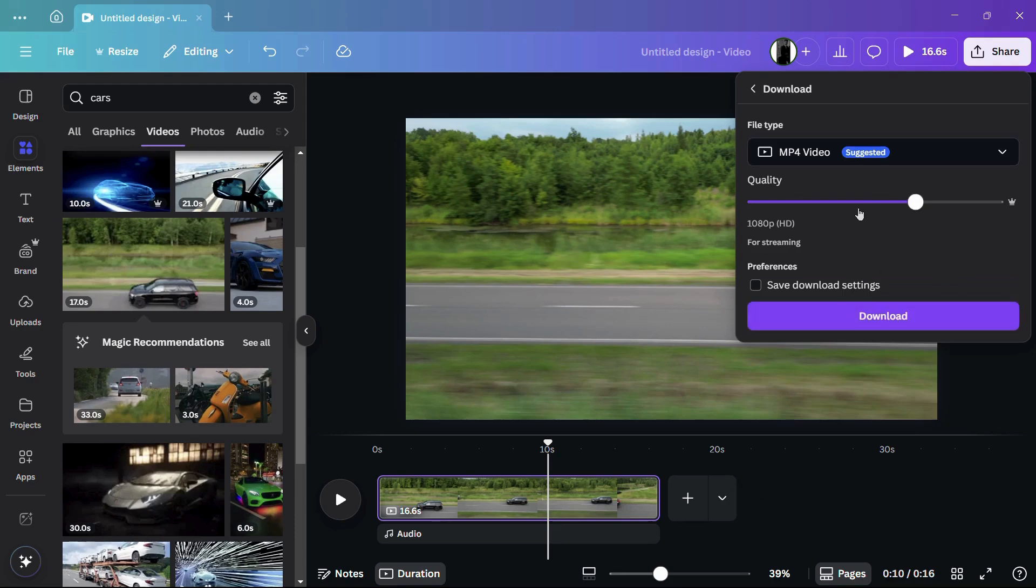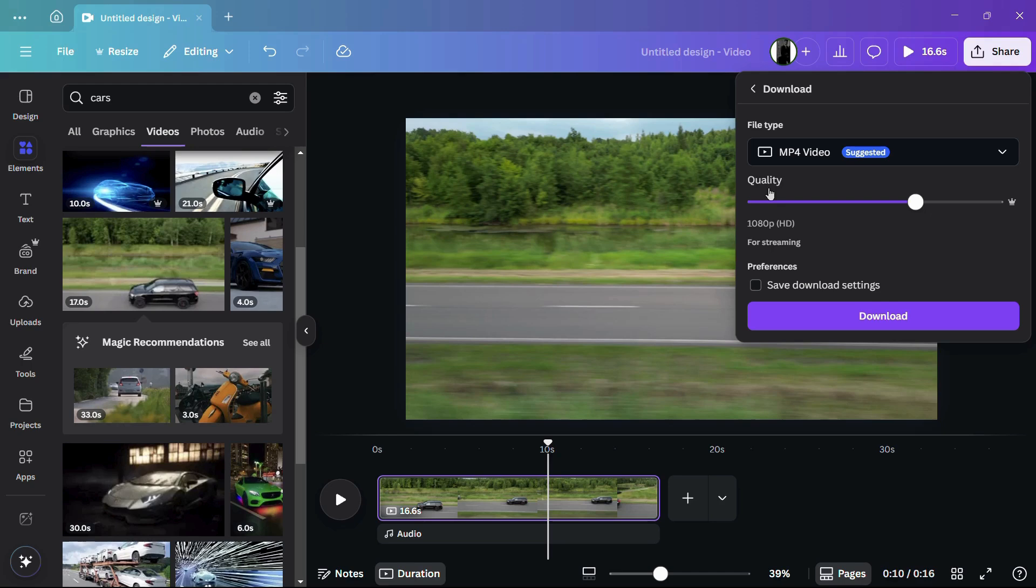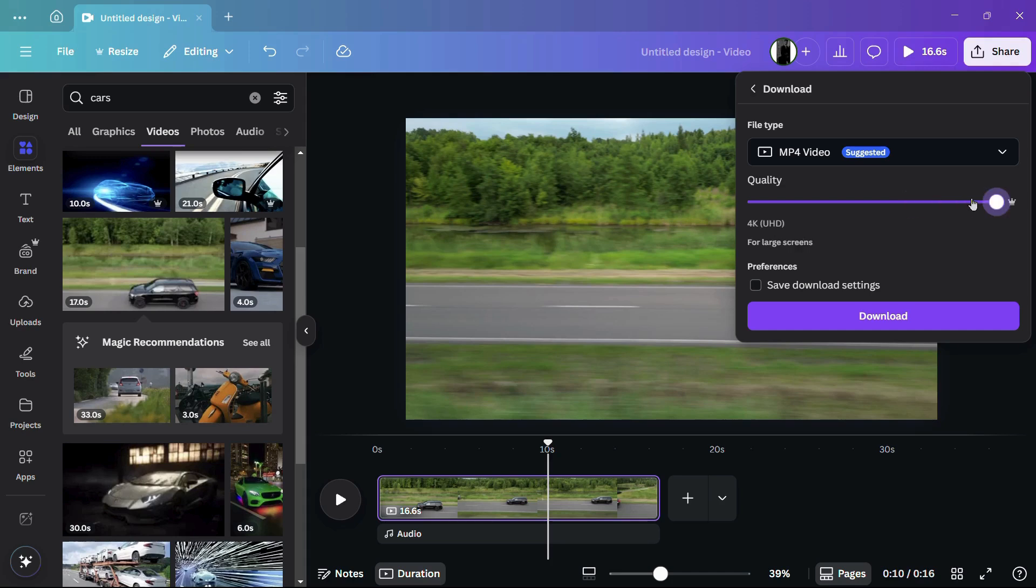From here you can see this option of File Type, which is currently set to MP4 video, and just under that there is this option of Quality. You can see that currently the quality is set to 1080p or HD. If you want to increase the quality, simply drop this particular slider towards the right-hand side. Now it is showing the quality as 4K Ultra HD.